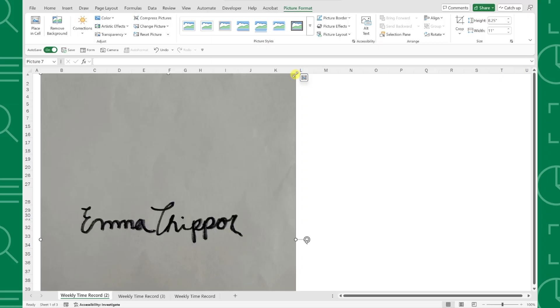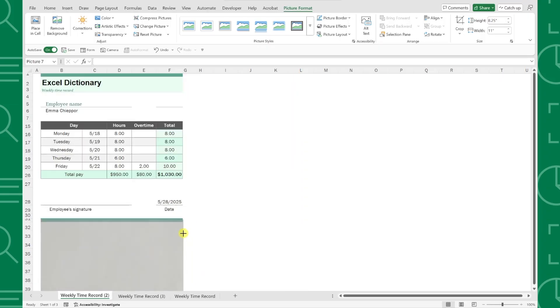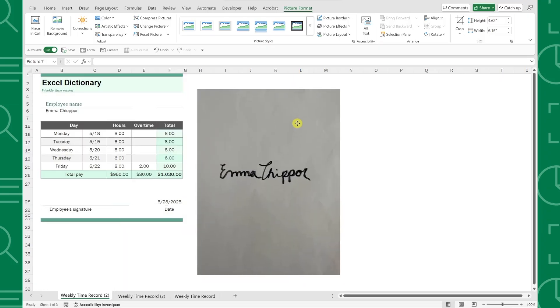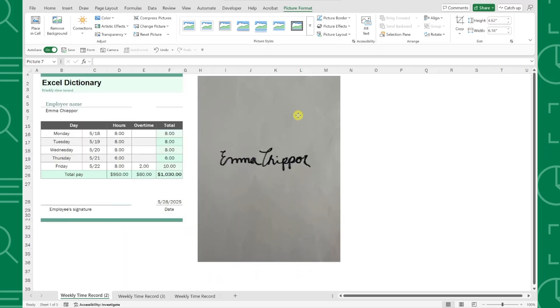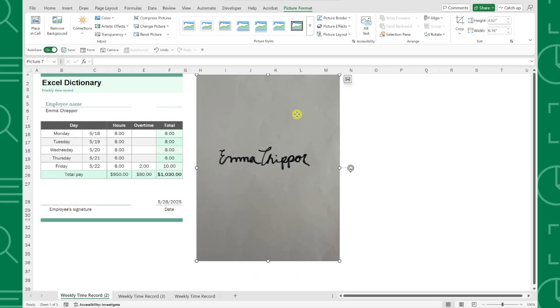Now here's the trick. Now that we have a picture of our signature in our worksheet, all we have to do is remove the background of this photo so that we're left with just our signature as an object.